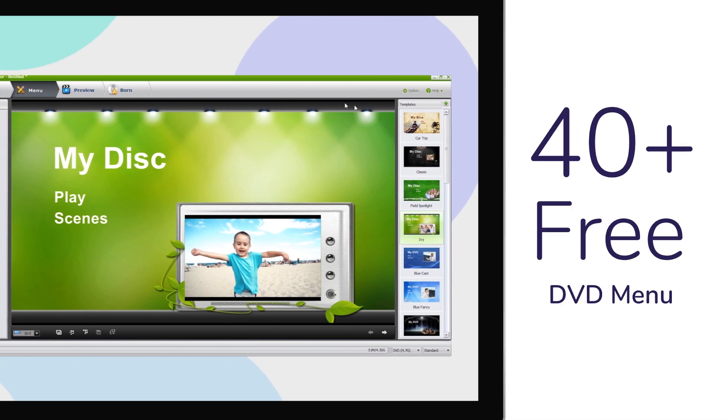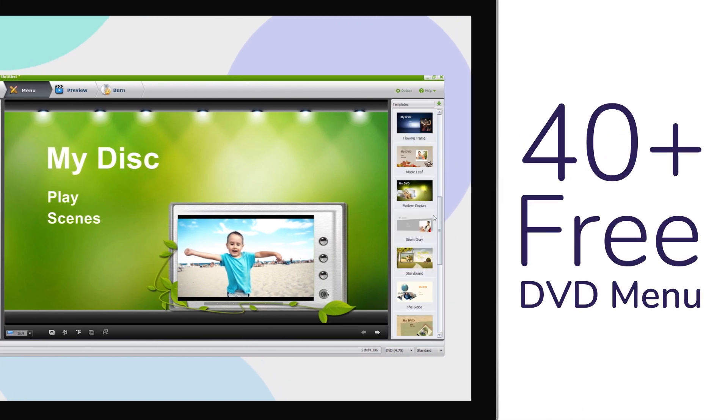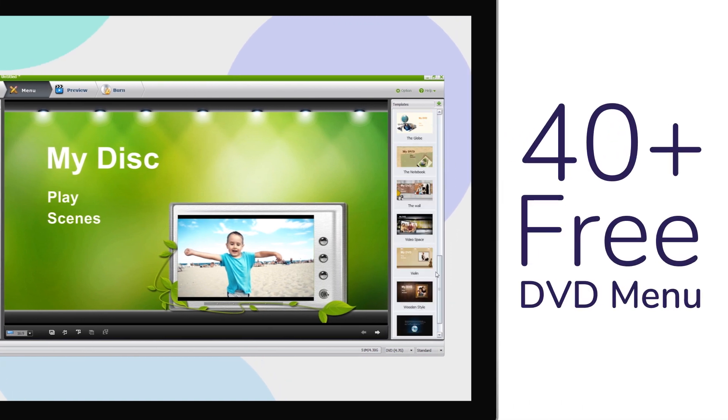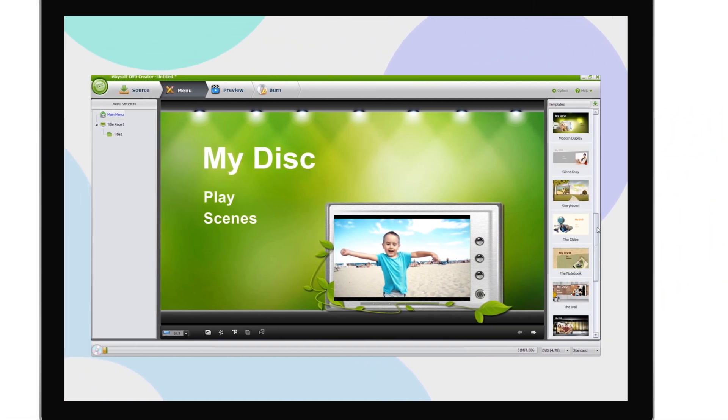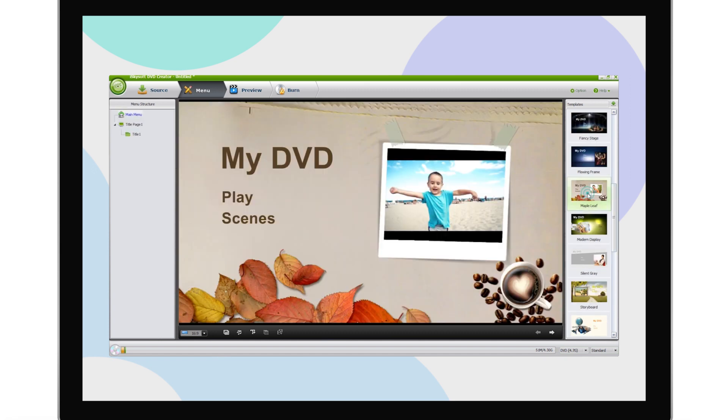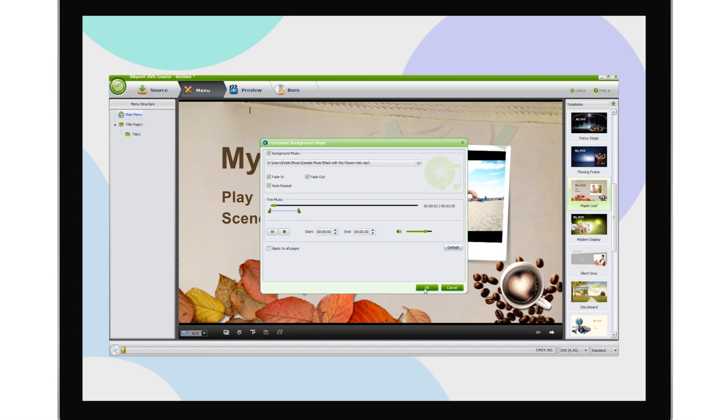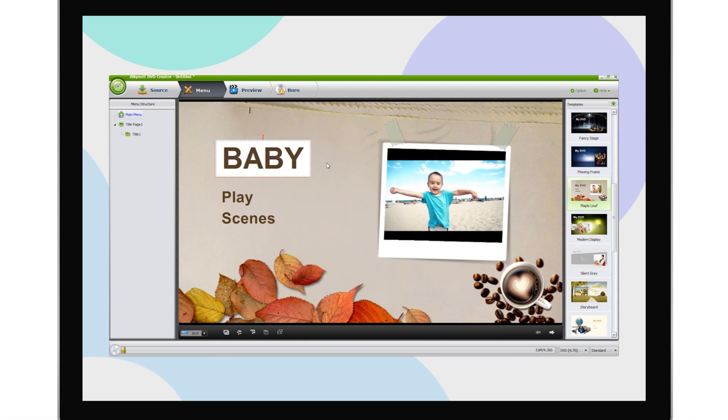More than 40 free DVD menu templates let you easily find a template that is suitable for the theme of your DVD movie. You can also add an audio track to the DVD menu and personalize it.